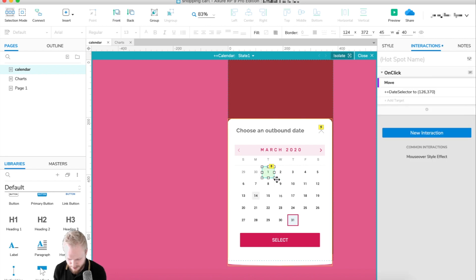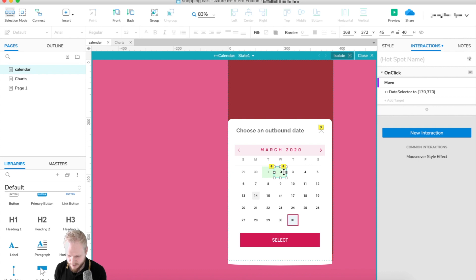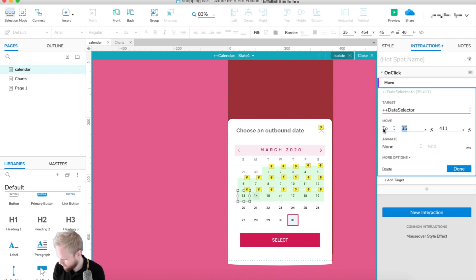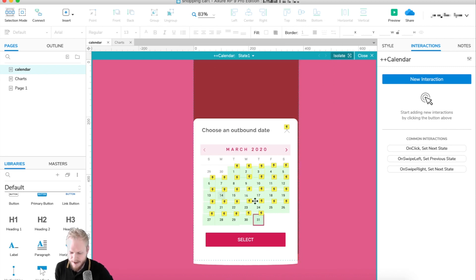Now I copy that hotspot and just edit the coordinates for each date — the y coordinate stays the same within a row, and I know the x values from my notes, at 170 for the next one, and so on. Replicating the same behavior for all items — another couple of minutes later and we're done. There are now a lot of actions on our calendar.